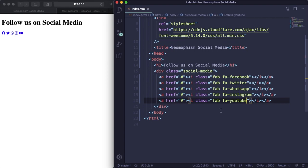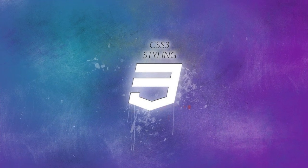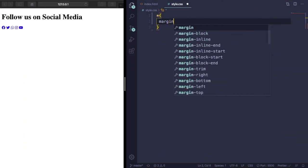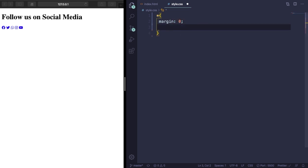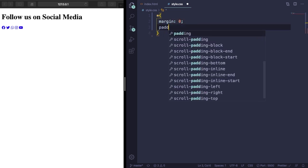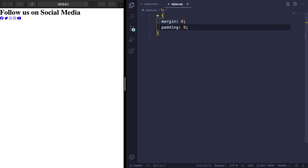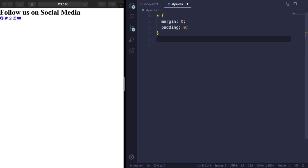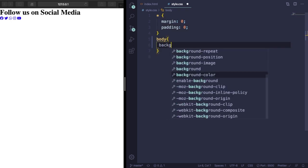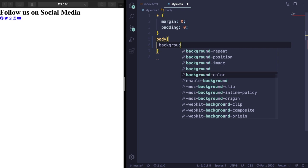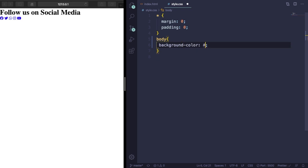All right, now let's go to the CSS. This is where the magic happens. Let's get started by having our CSS reset - get rid of margin, padding, and let's pick a color for the background.